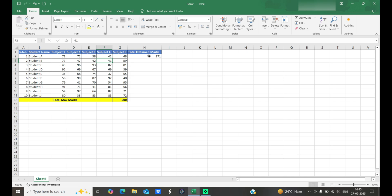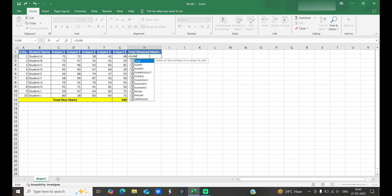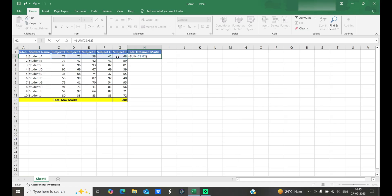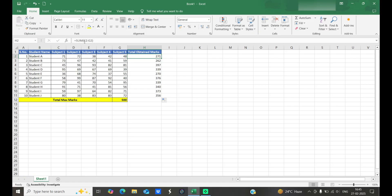We can also use the SUM formula — select the cell range, close the bracket, and hit Enter. Then for the other rows, we simply copy and drag the formula down. You'll see it shows SUM(C2:G2), and when dragged down it automatically changes to C3:G3, C4:G4, and so on.